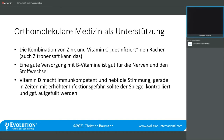Zink ist auch lokal interessant: in Kombination mit Vitamin C weiß man, dass es die Keimzahl im Rachen reduziert. Es entzieht den Keimen, die sich im Rachen vermehren wollen – egal ob bakterieller oder viraler Art – den Nährboden. Damit können wir die Ausbreitung einer Erkrankung verhindern, wenn wir prophylaktisch oder spätestens beim ersten Kratzen im Hals mit Lutschtabletten arbeiten, die Vitamin C und Zink enthalten. Für das Auffüllen des Zinkspiegels braucht man dann ein hochdosiertes Zinkpräparat.